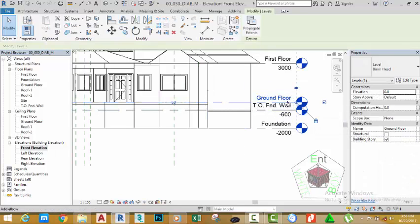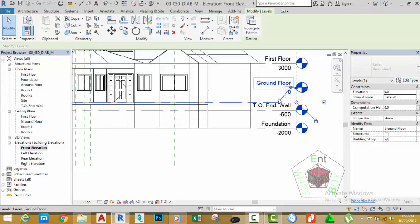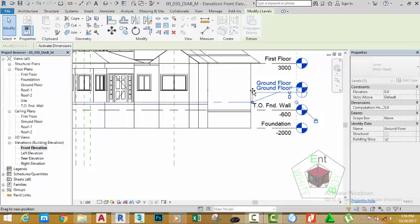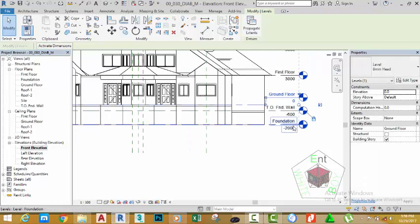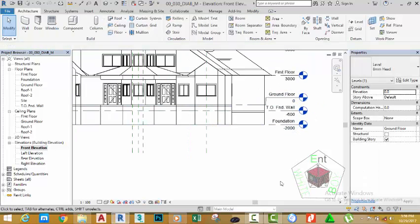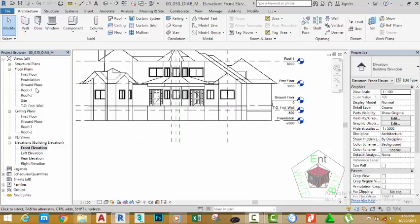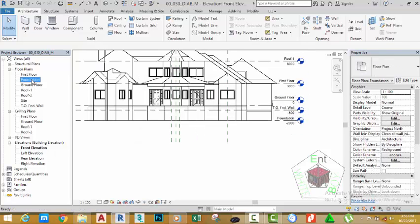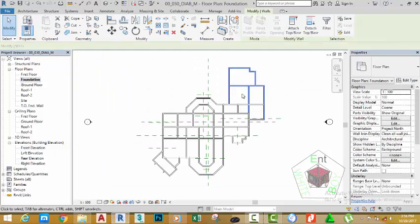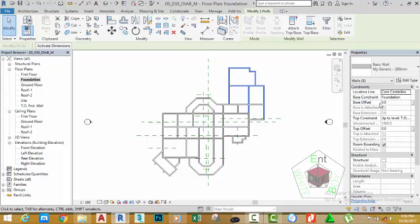Select the ground floor level. Click on this elbow and move it up and in this direction. Click on this clip and move it so that you can have control of your level. Click outside to deselect. Now let's go to the foundation plan. Select these walls — these walls are in the foundation base constraint. Change the base offset of this wall to minus 600 mm.